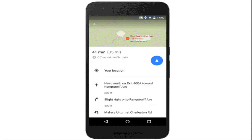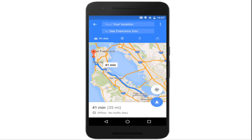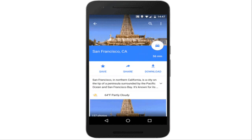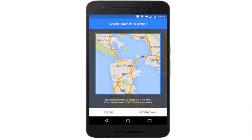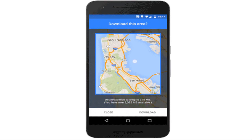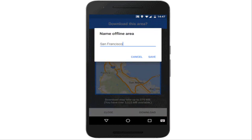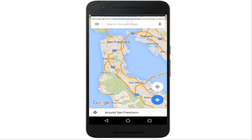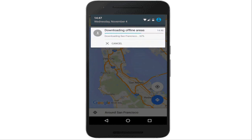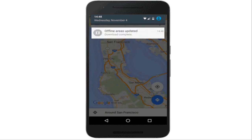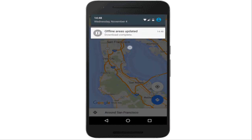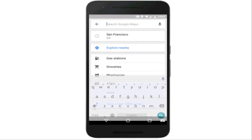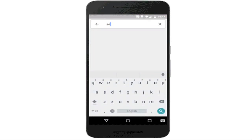You can download an area by searching for a city, county, or country for instance, and tapping Download on the resulting place sheet, or by going to offline areas in the Google Maps menu and tapping on the plus button.